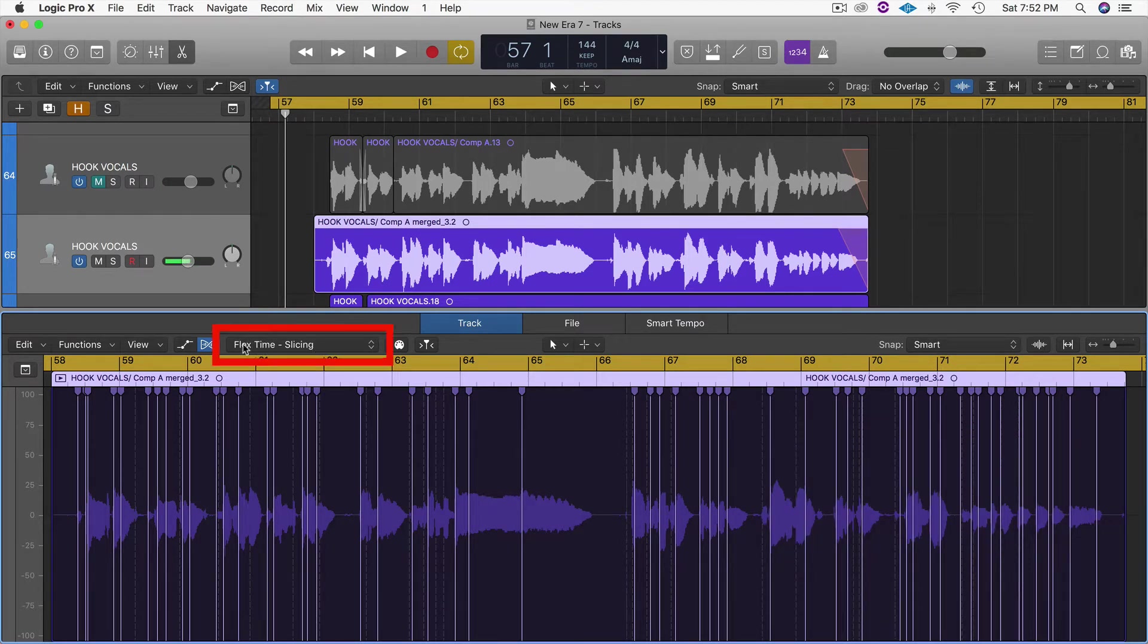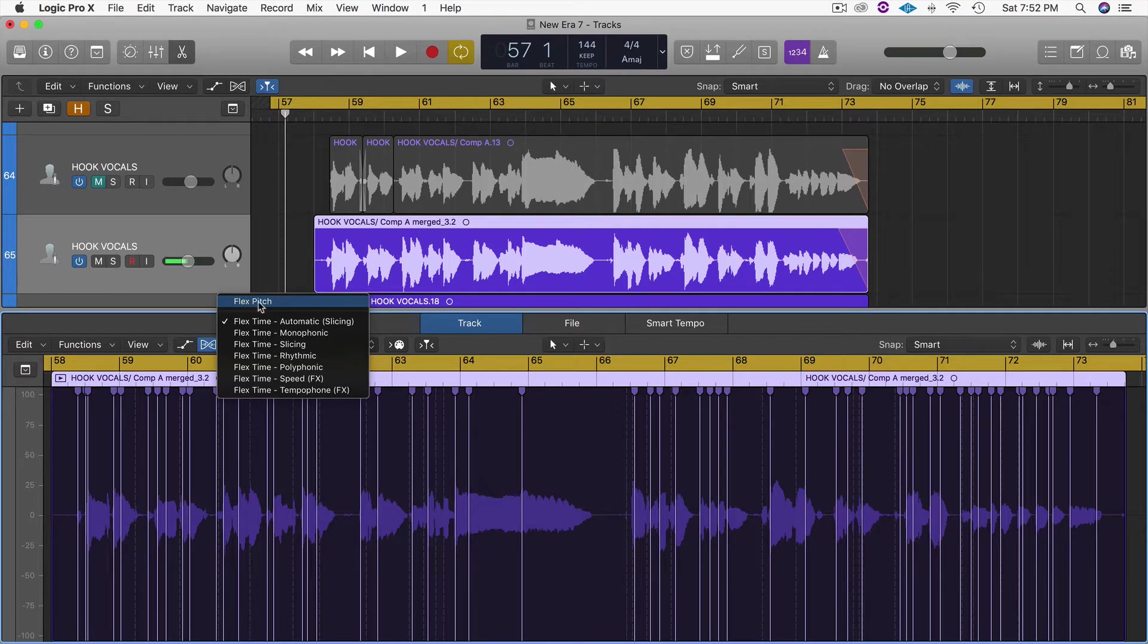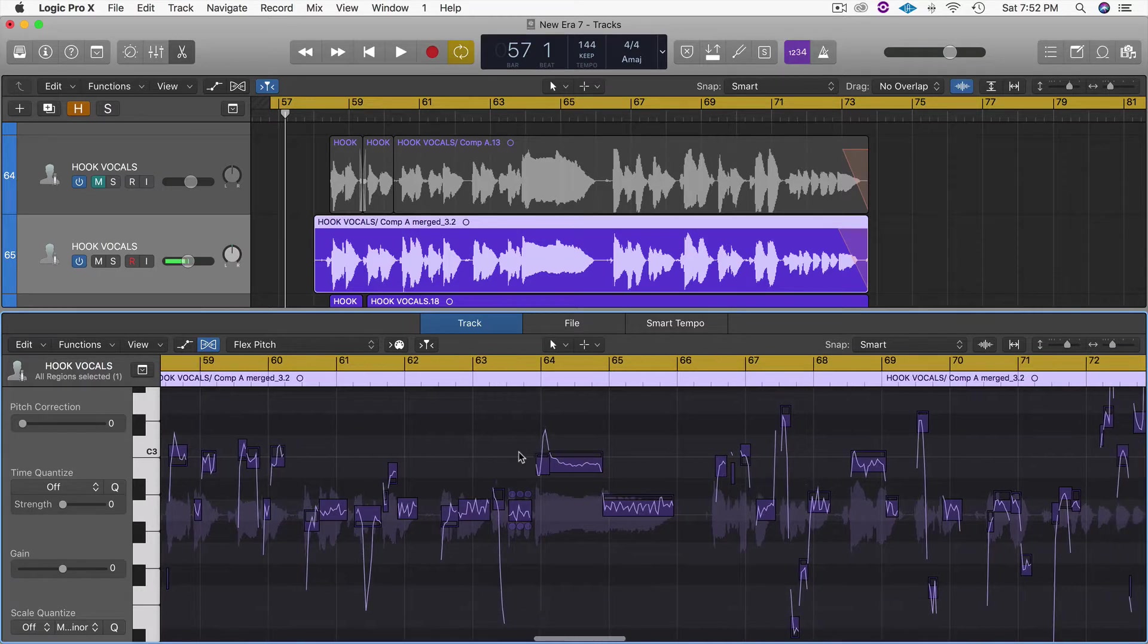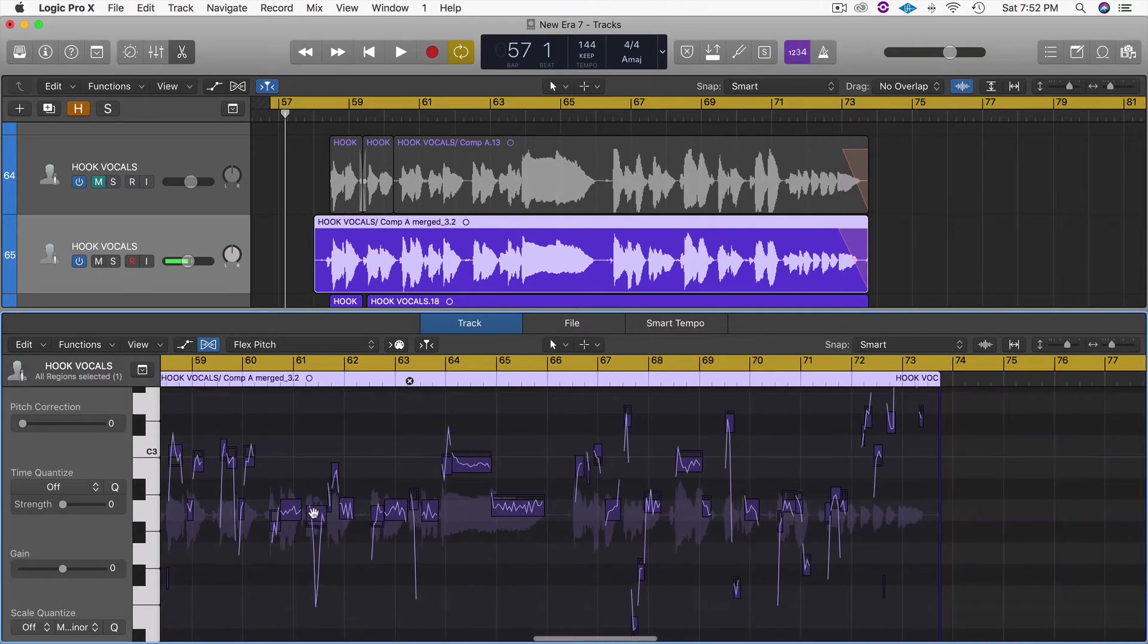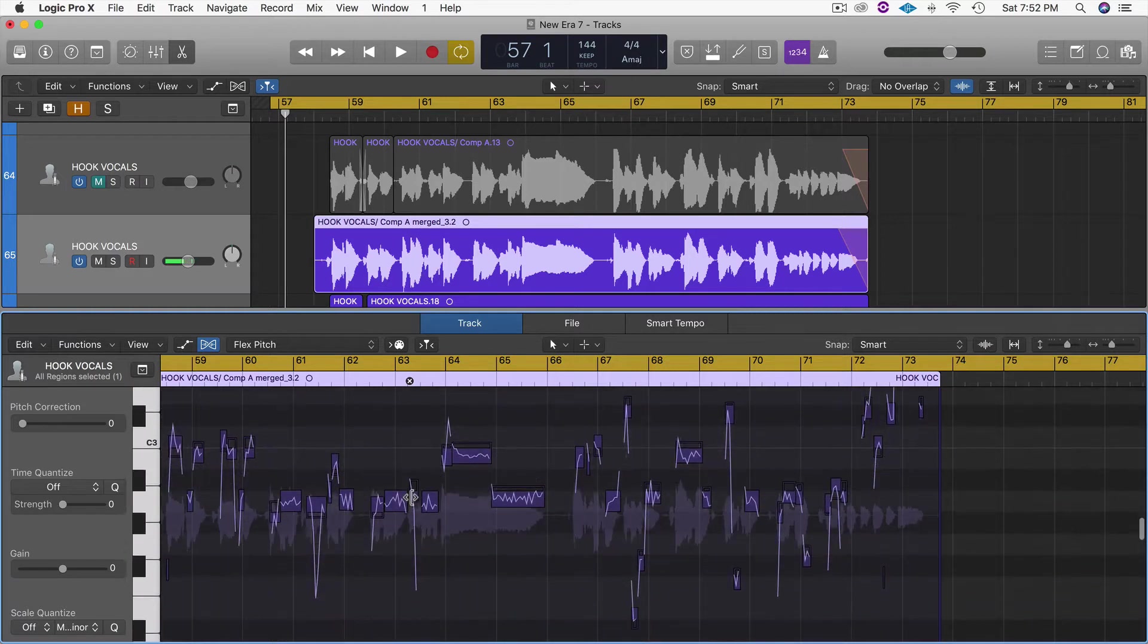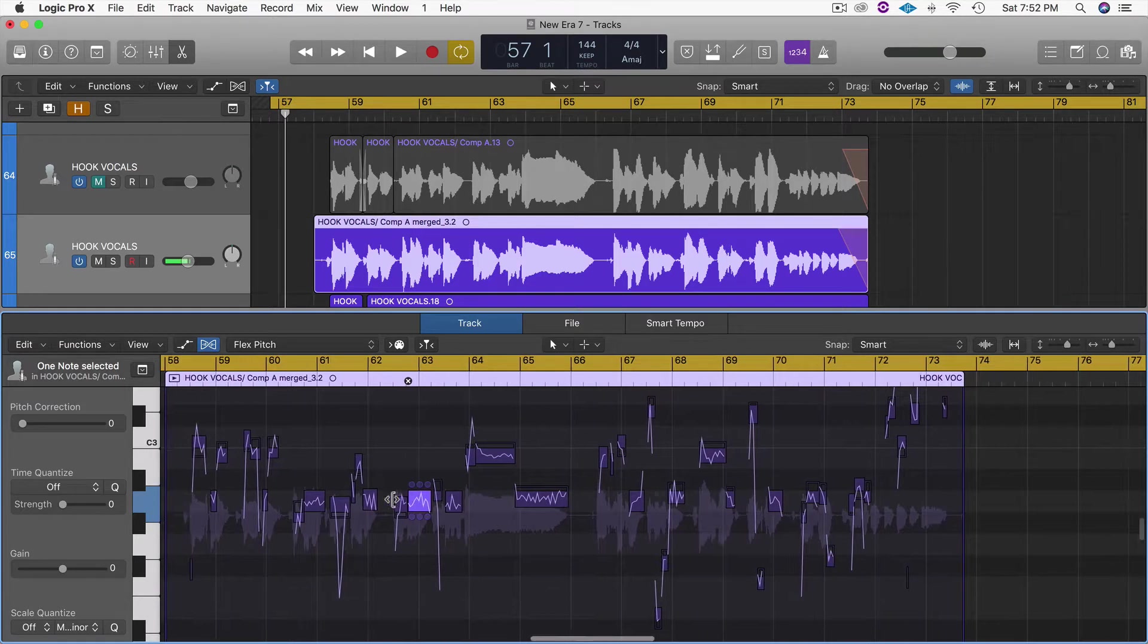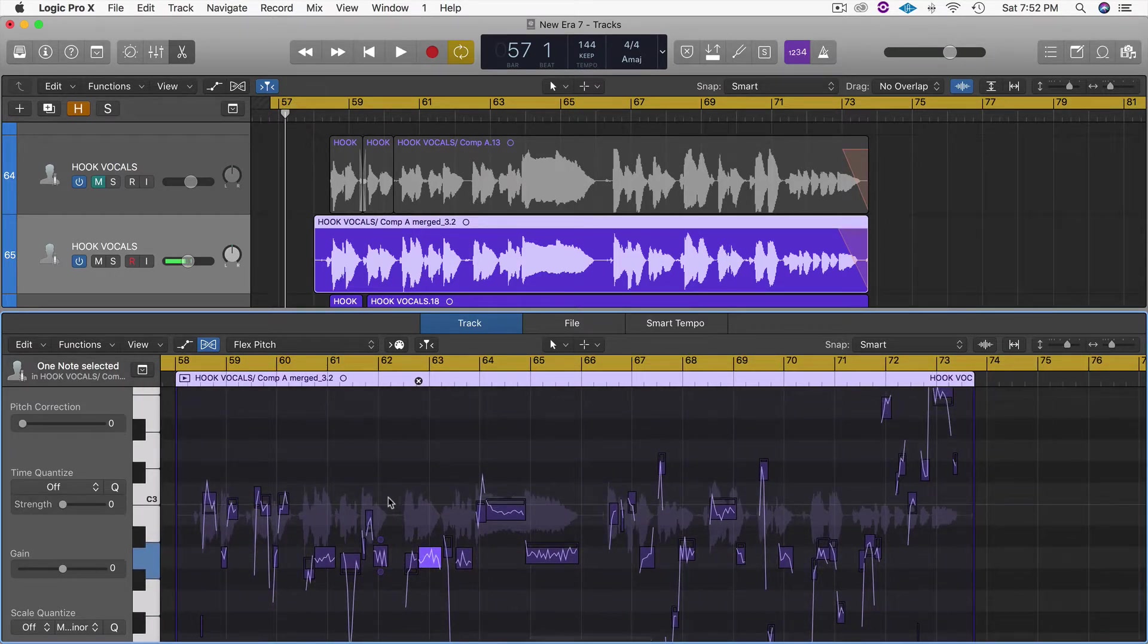What we want to do is select where it says Flex Time Slicing, go to the top and select Flex Pitch. After we've done that, you'll see that the window changes. Down here below, we've got what looks like a vocal faded out in the background, and then we've got these little regions that almost look like little MIDI regions.